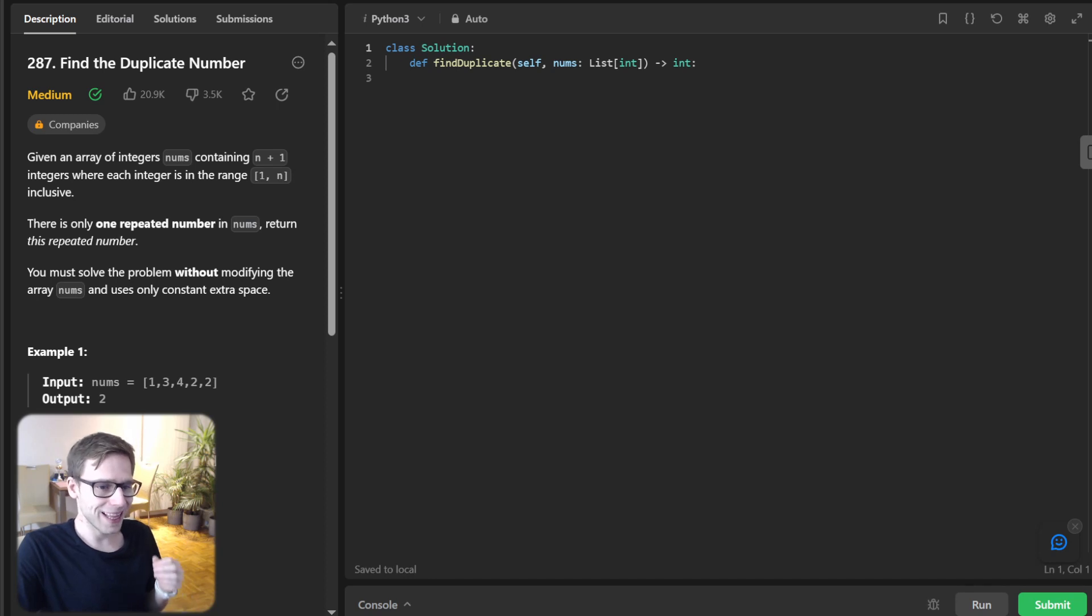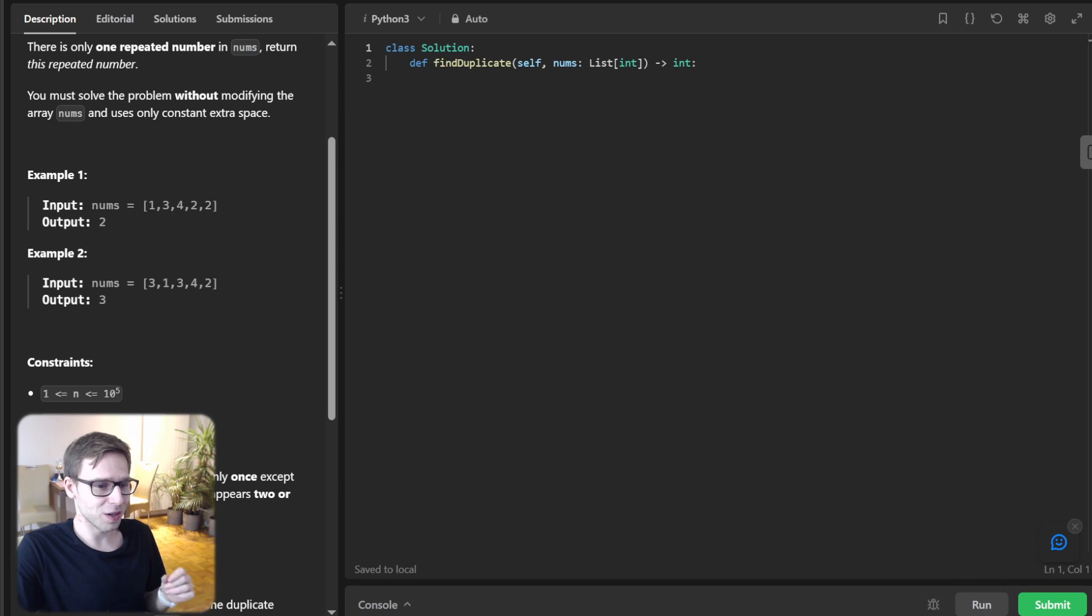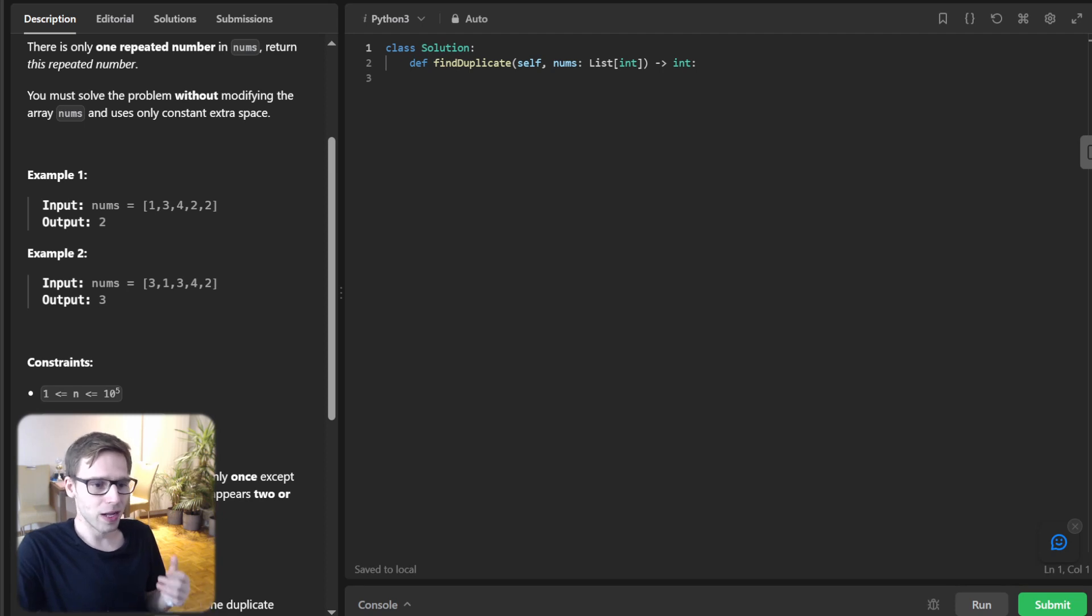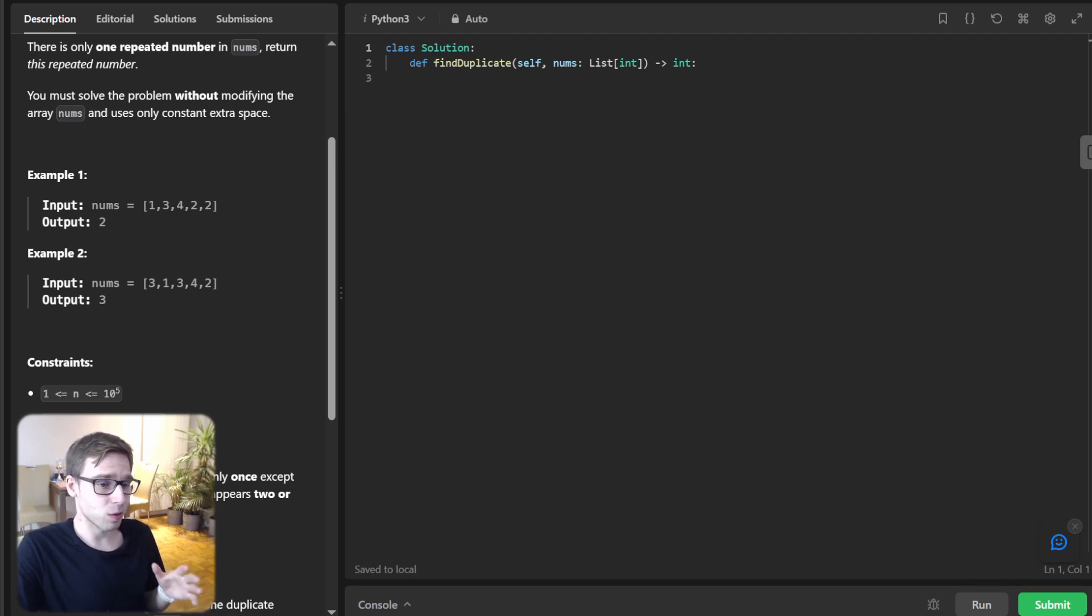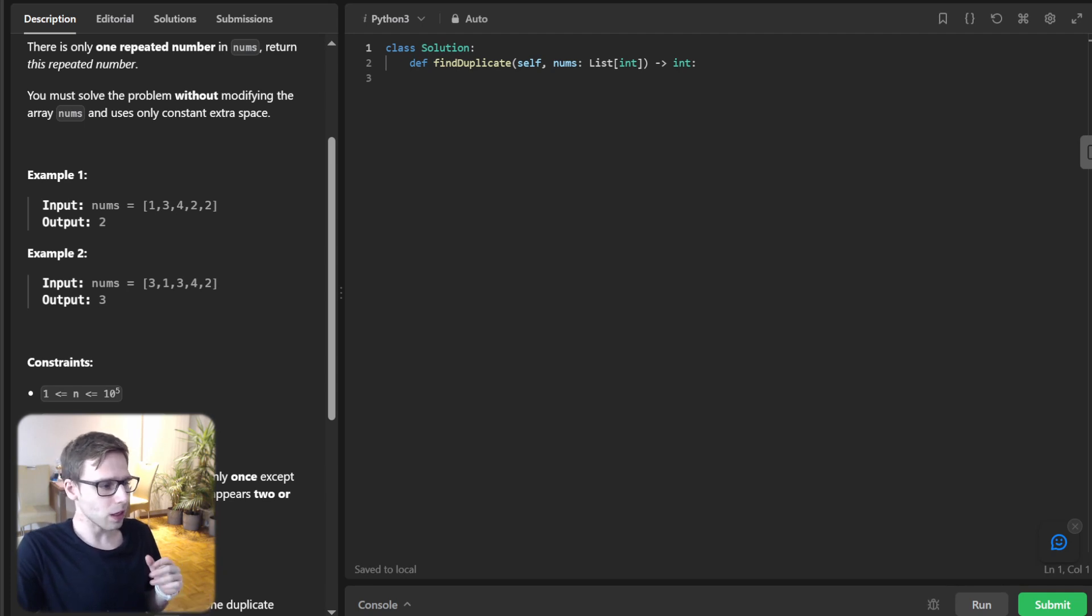So find the duplicate number. And this problem is a hot favorite in coding interview and a fantastic exercise to deepen our understanding of array, algorithm, and particularly the trade-offs between time and space complexity. So let's go over the problem statement.